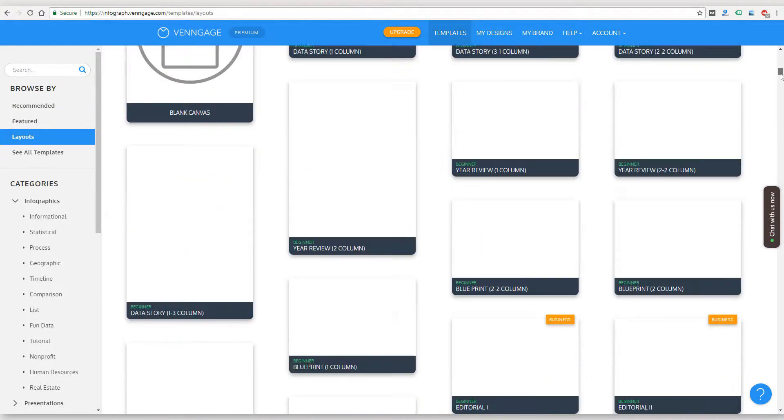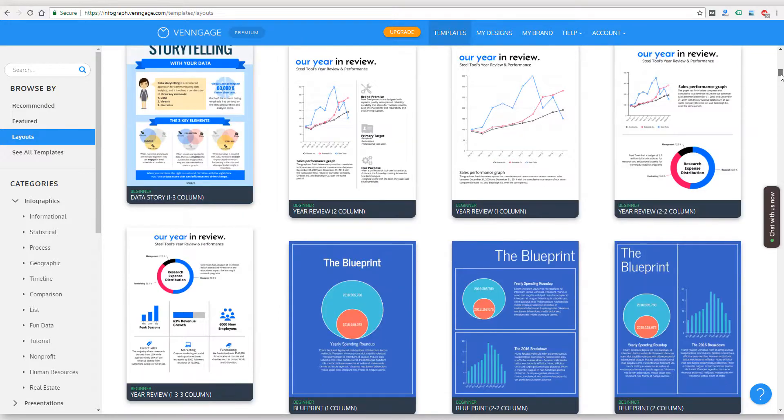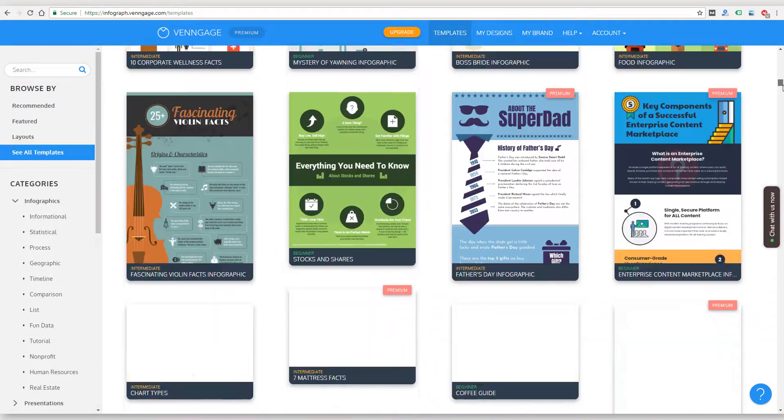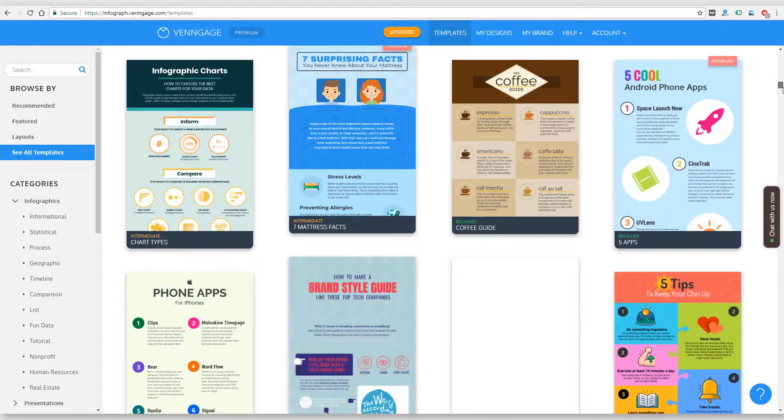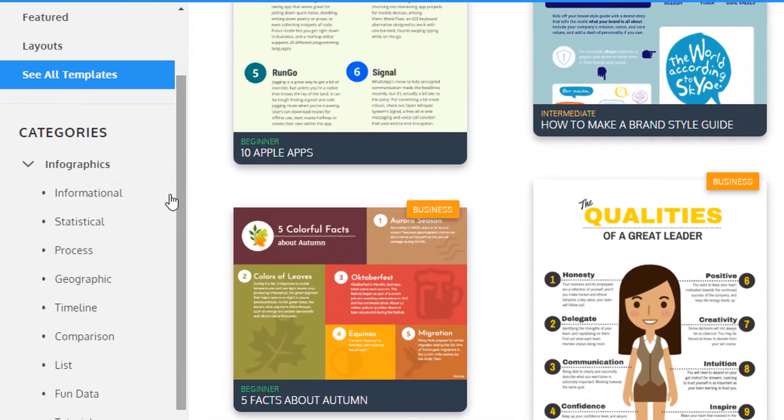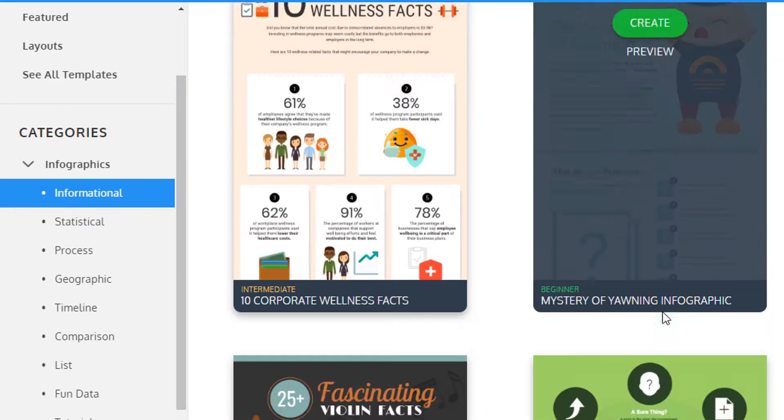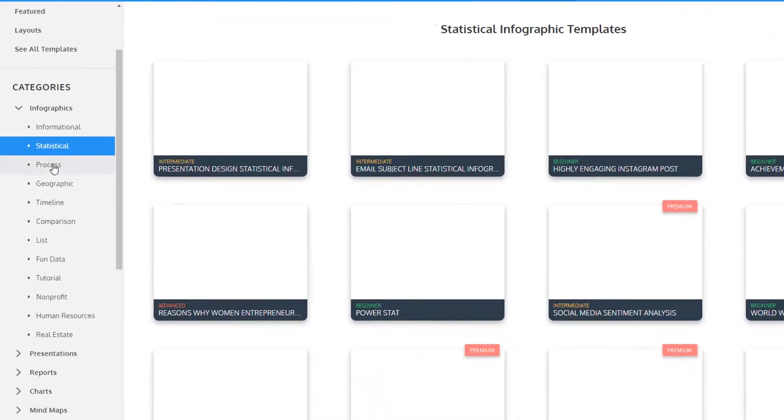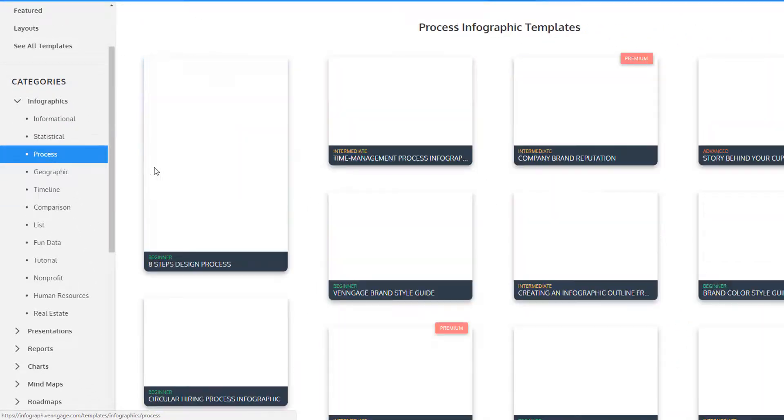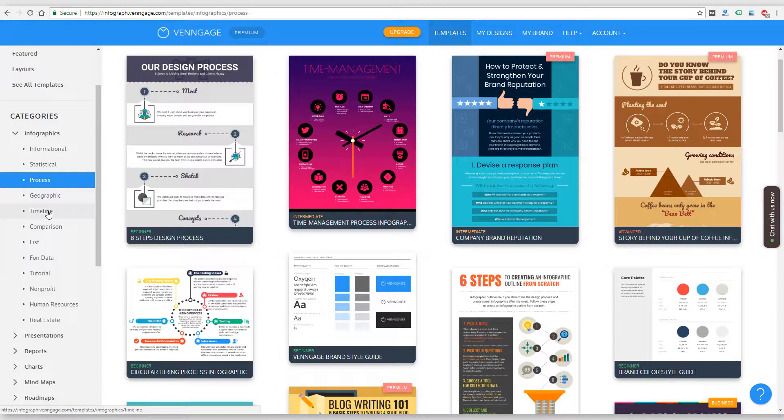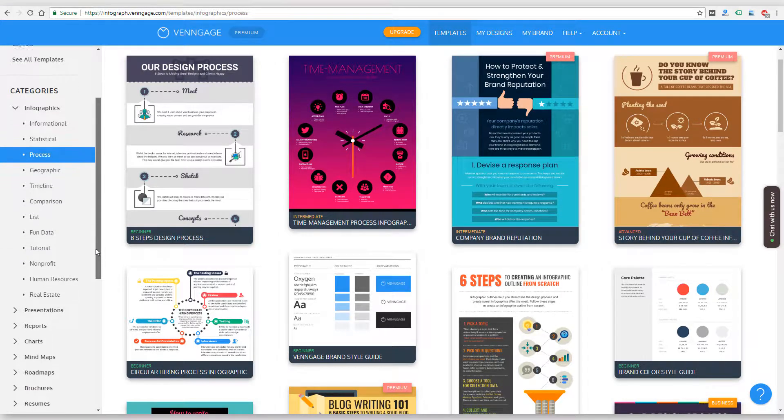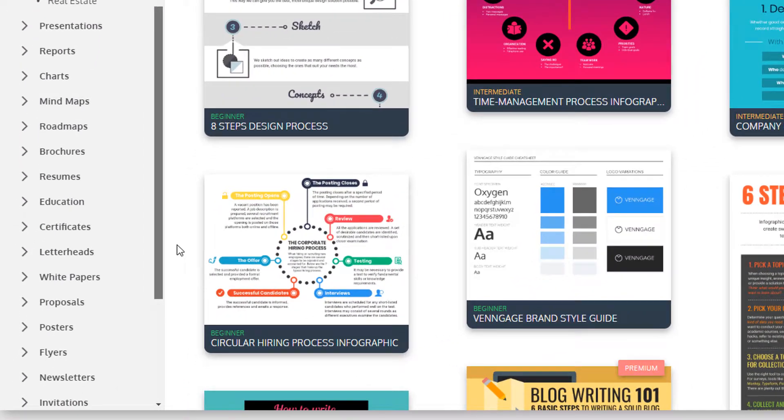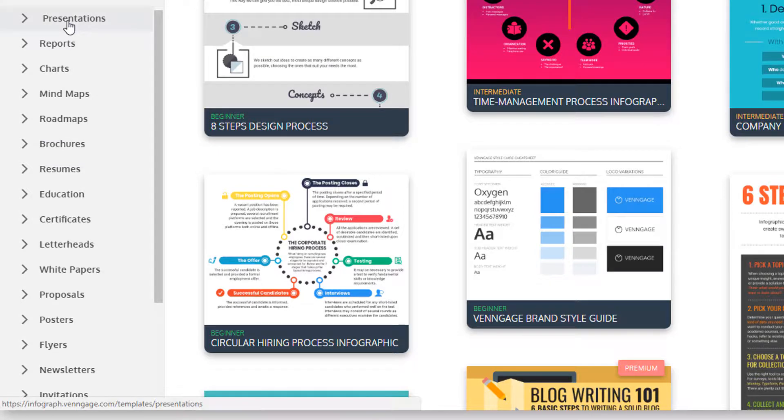So now we're in the featured section. These are called layouts. And then it looks like this is all the templates in one section. And then on the left, you can see there's all kinds of different categories. There's informational, statistical, process. I'm not going to go through all of these here, but you can see on the left geographic, timeline, comparison. So these are all the different types of infographics.